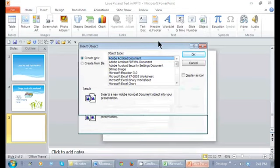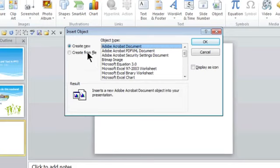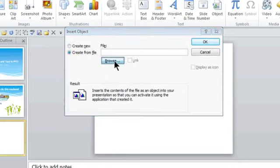I can create new any one of these objects, but I have something created already. So I'm going to go to create from file, and then I'm going to browse for its location.